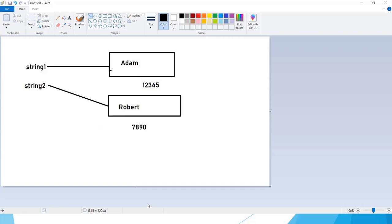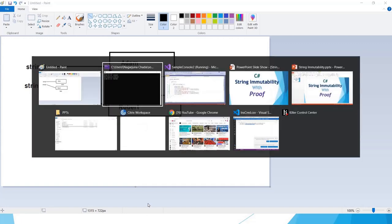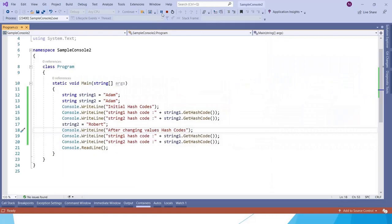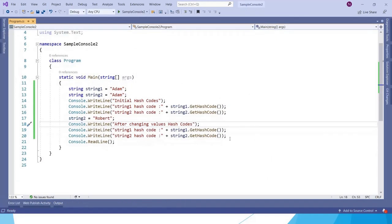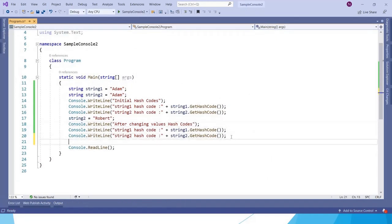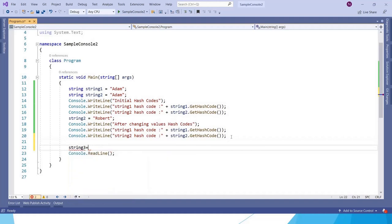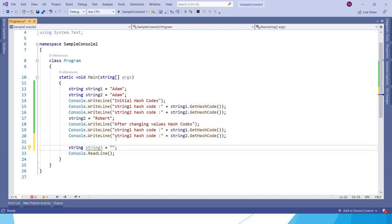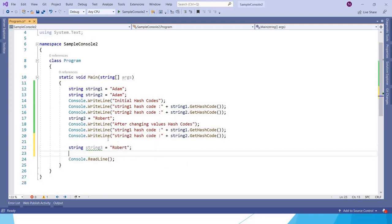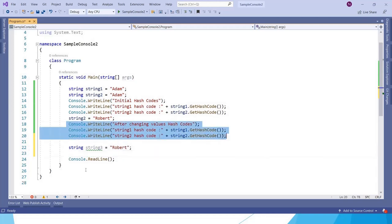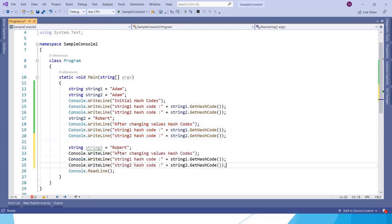Now let us declare one more variable string3 and let us keep the value as Robert. And now let us print the value for three variables.